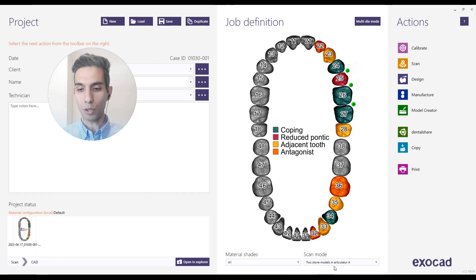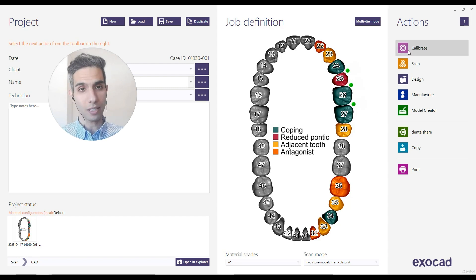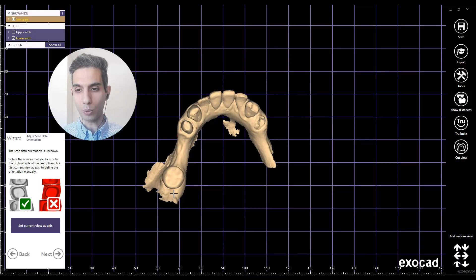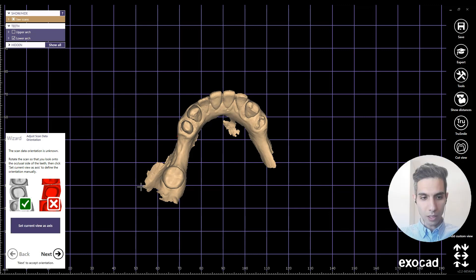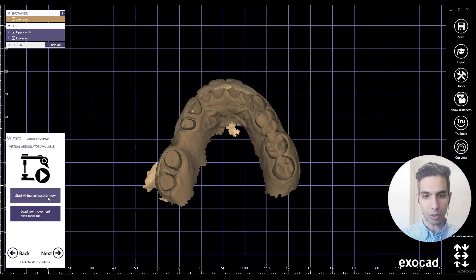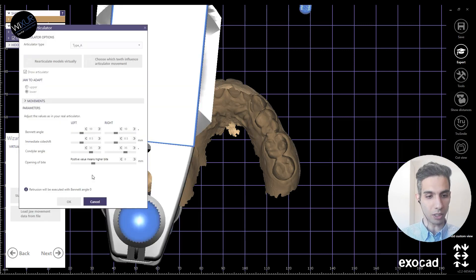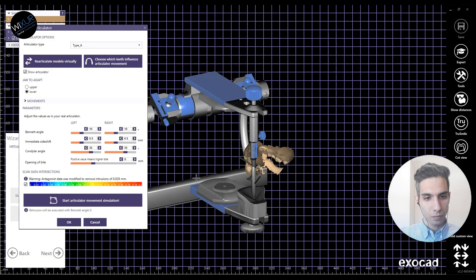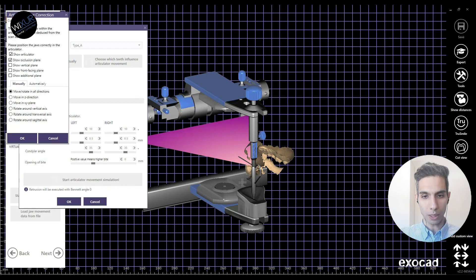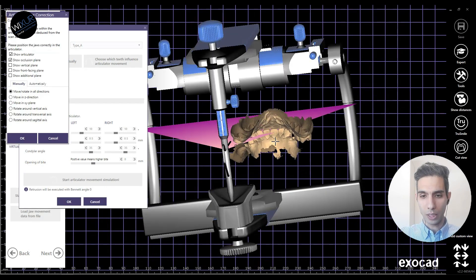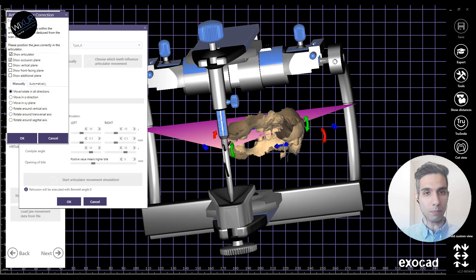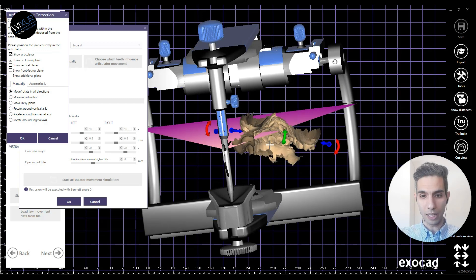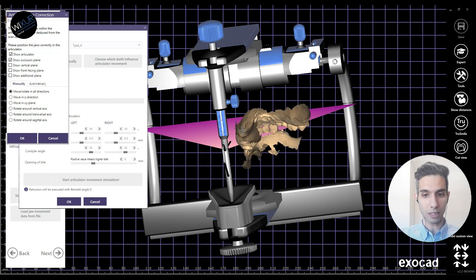Here in DentalDB I've chosen two stone models in Articulator A. As a sample, this is an Artex style articulator, so let's start. The current view is good for the insertion direction and we are going to start the virtual articulator here. What I need to do is recalculate models virtually, because the software enables me to position the upper and lower jaws in the articulator using horizontal and vertical planes.